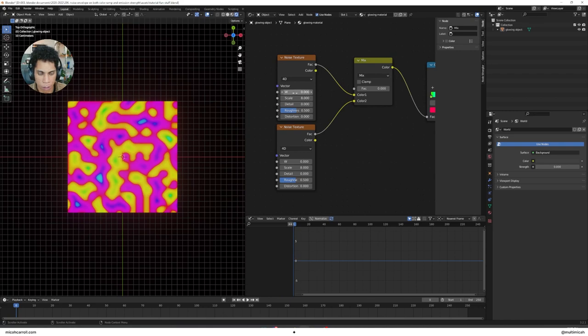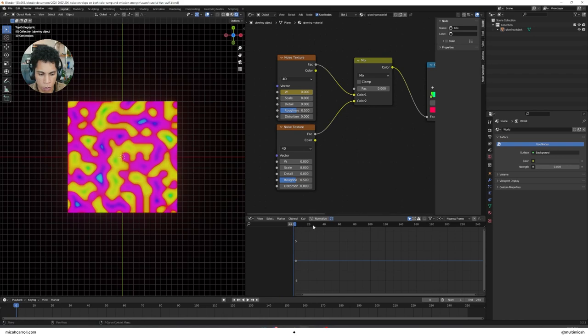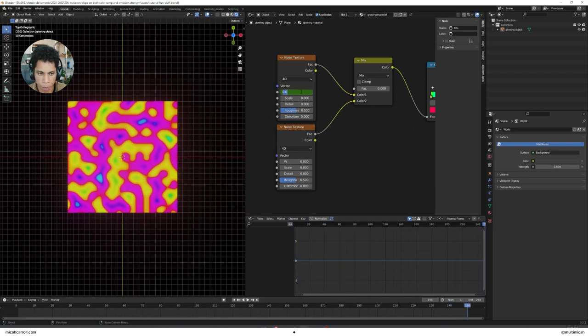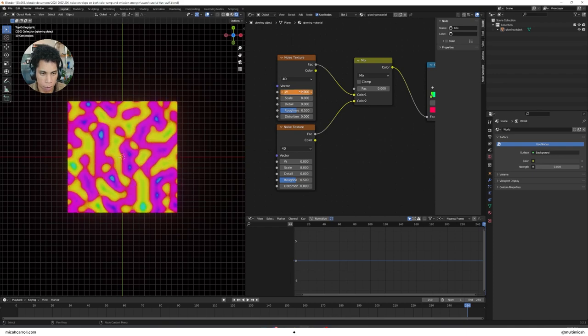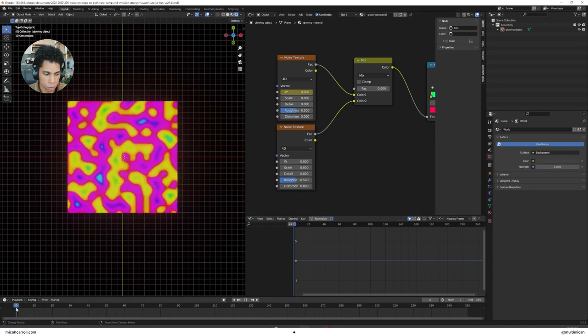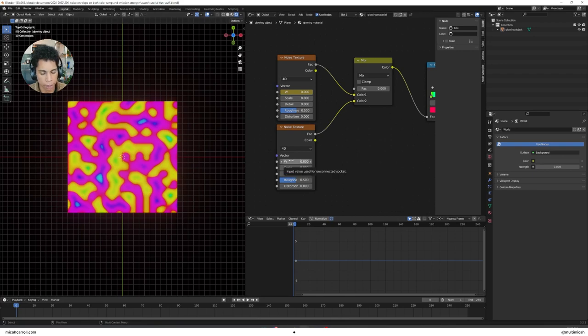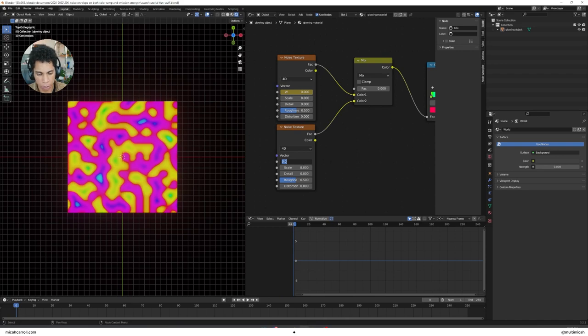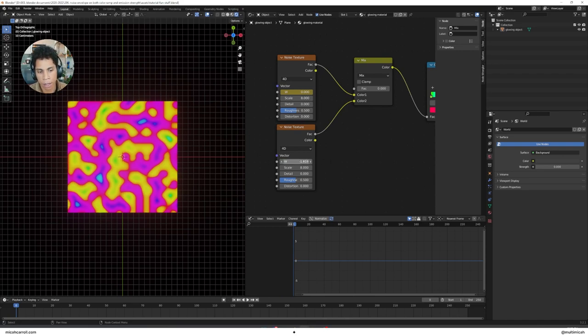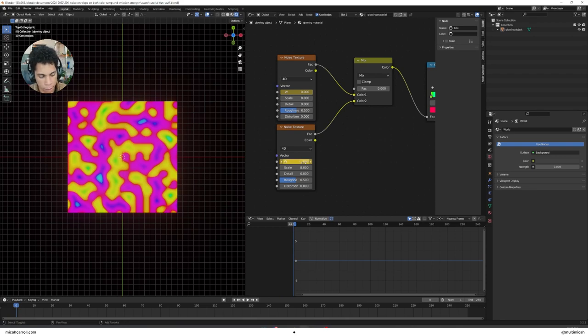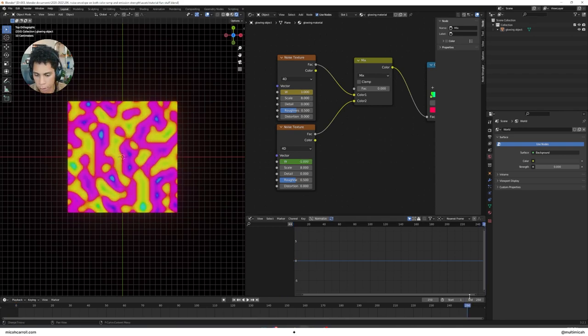Personally what I like to do with my scale is bump it up by 8, make sure they're both the same. I brought my detail down to zero to give it more of a rounded vibe. That's what I like. Now when you drag the W you get this animation.